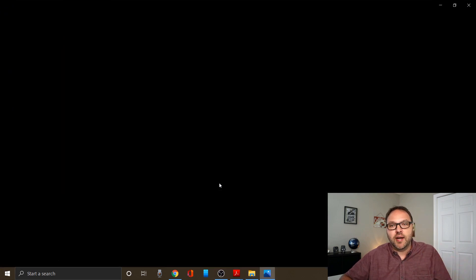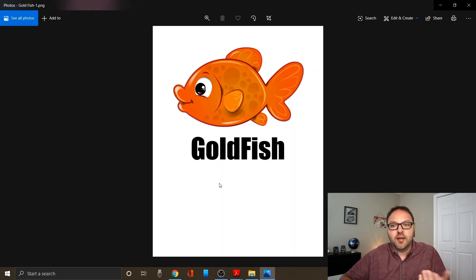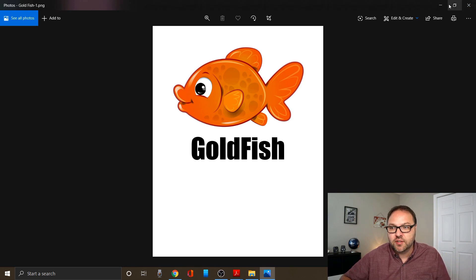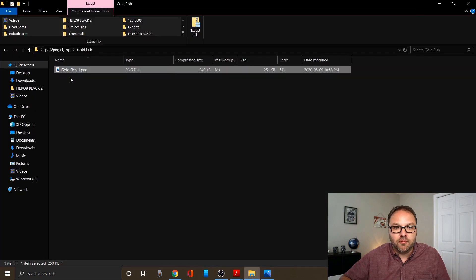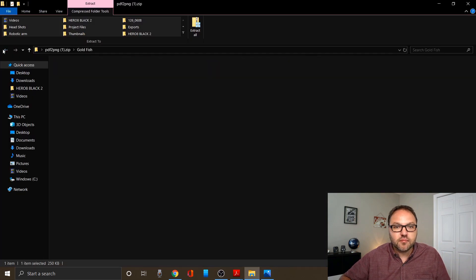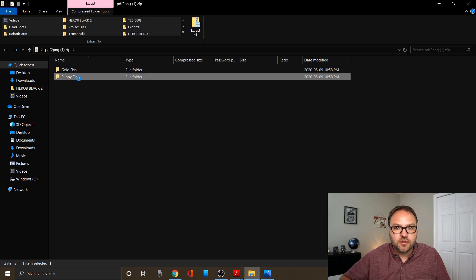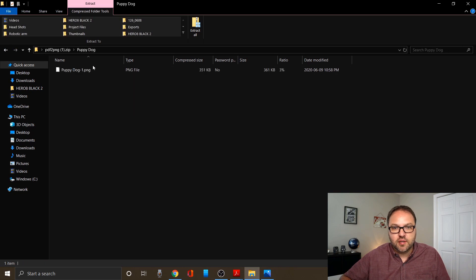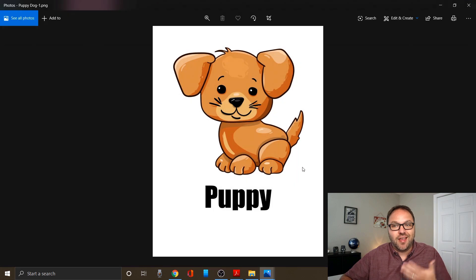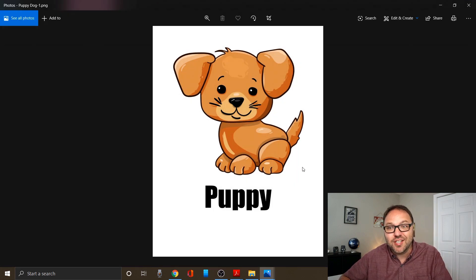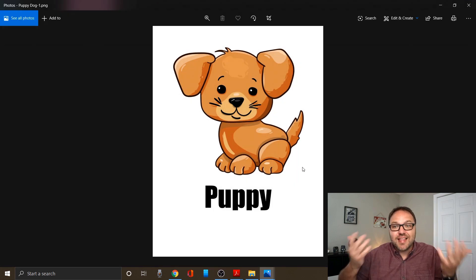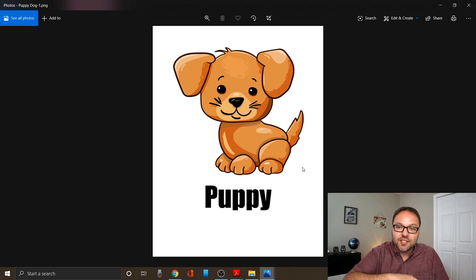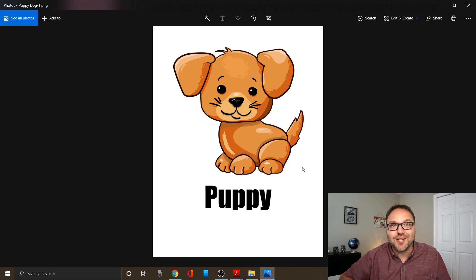Now it's going to open it up in my image program, so you can see there's my goldfish. Let's go ahead and open up the puppy dog and open up that PNG. And there you go. That is converted to PNG as well. And it's that simple to convert your PDFs over to PNG files.